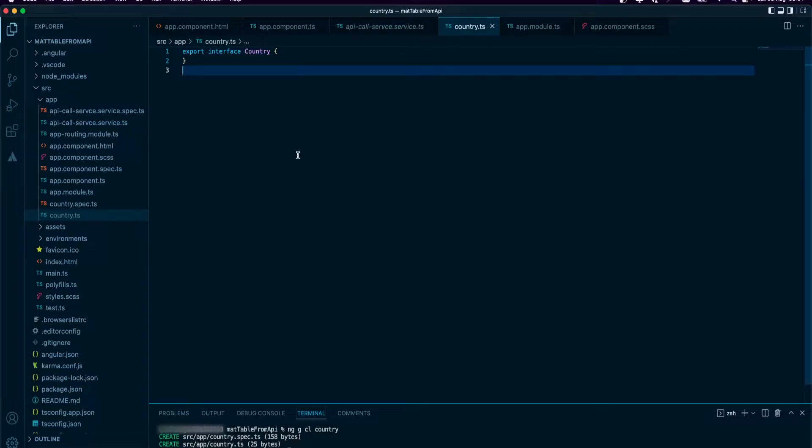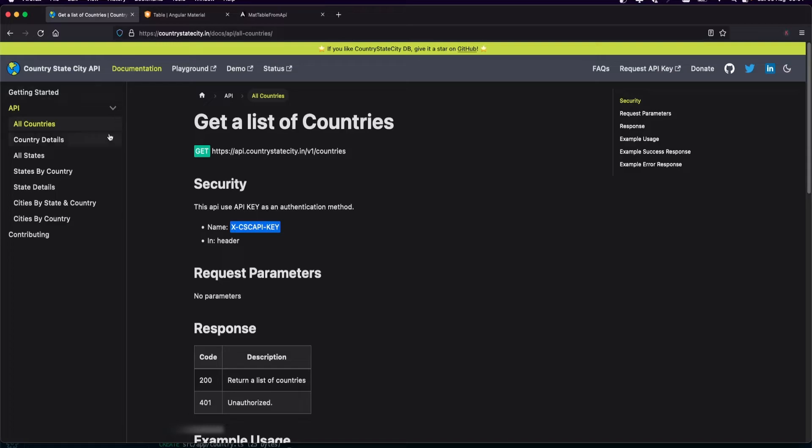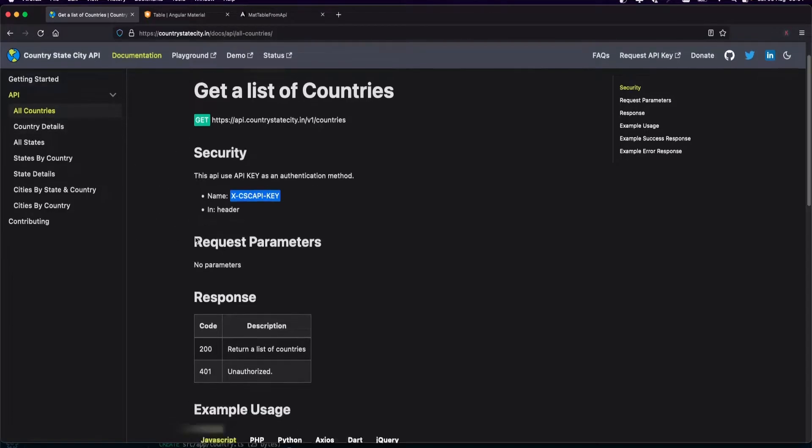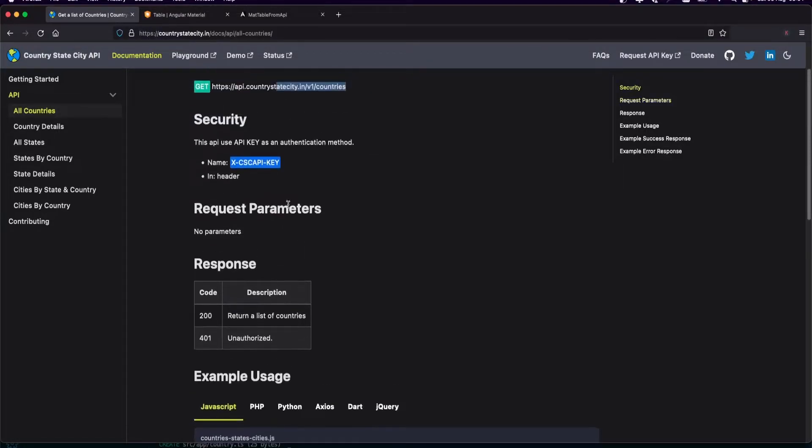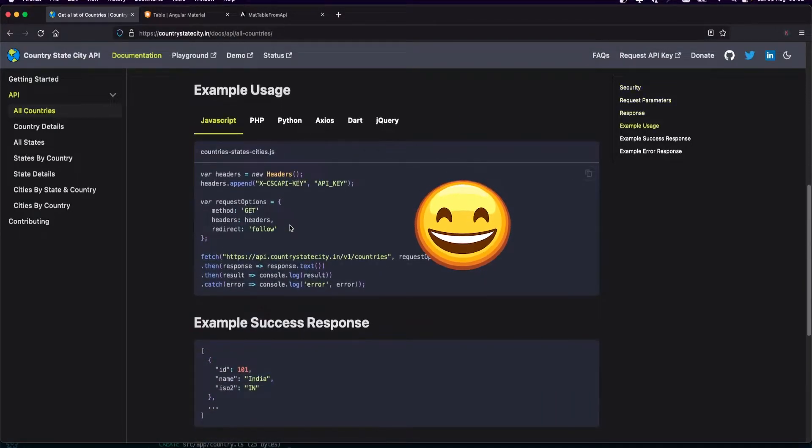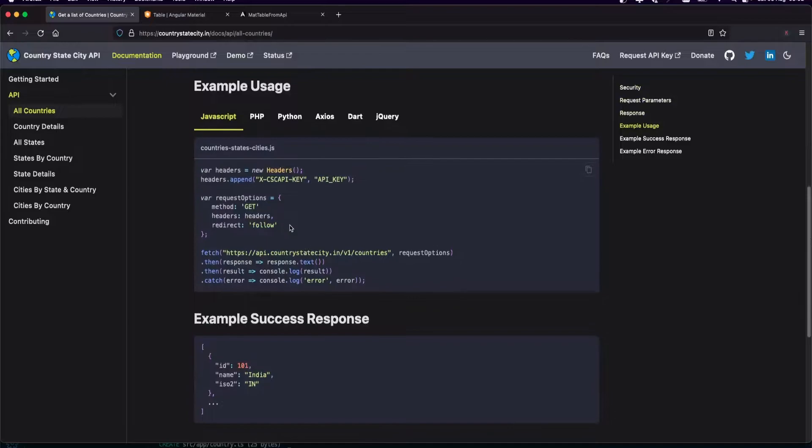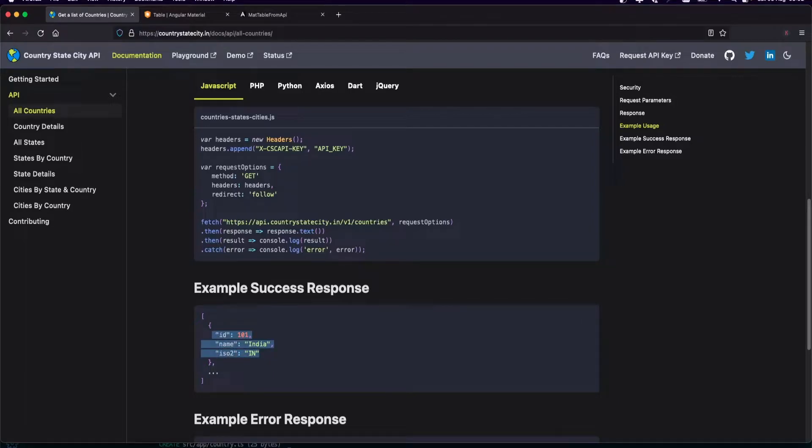The first thing I want to do is go to the country API and read the documentation. This is the API endpoint you need to call. It requires some key which I already have. This is what we're expecting: an id, name, and iso2. I'm going to create this in the model.